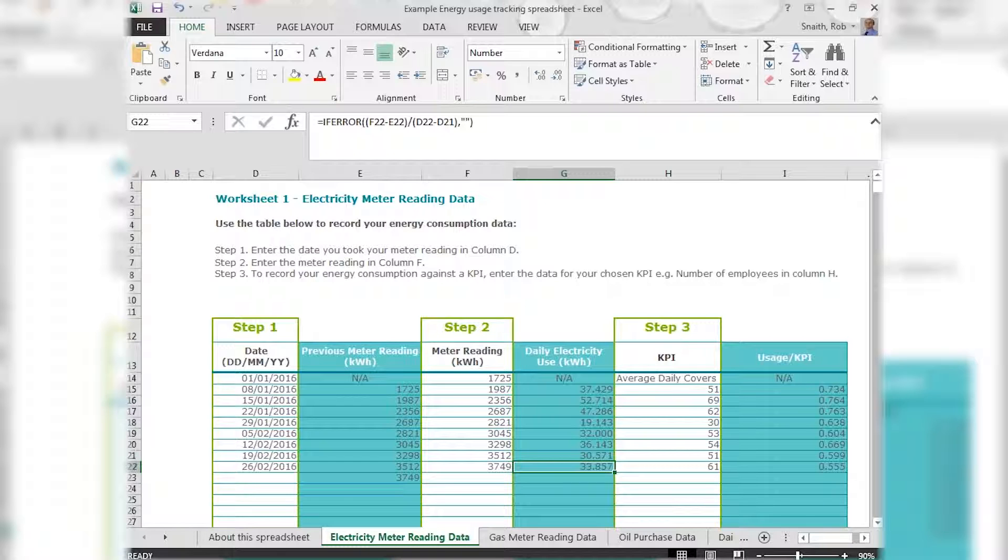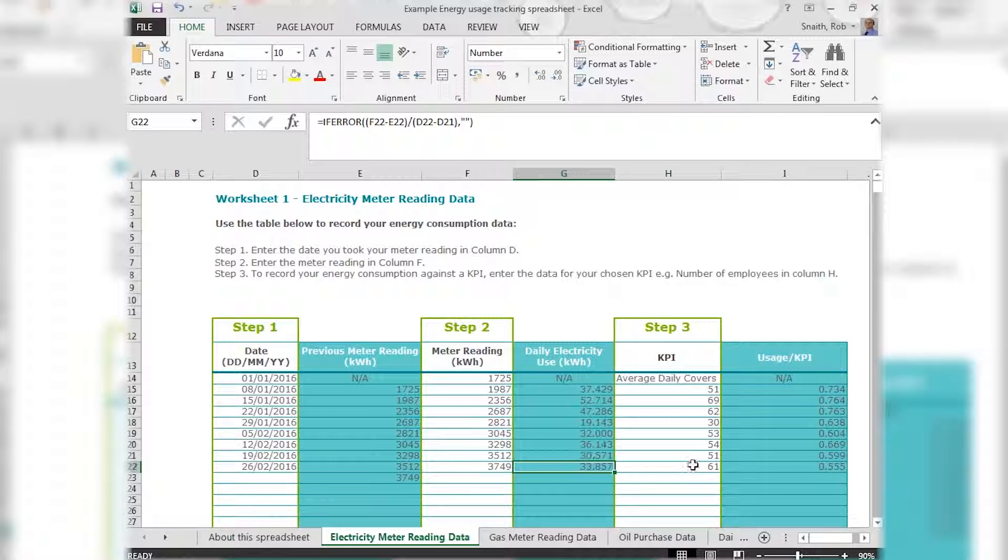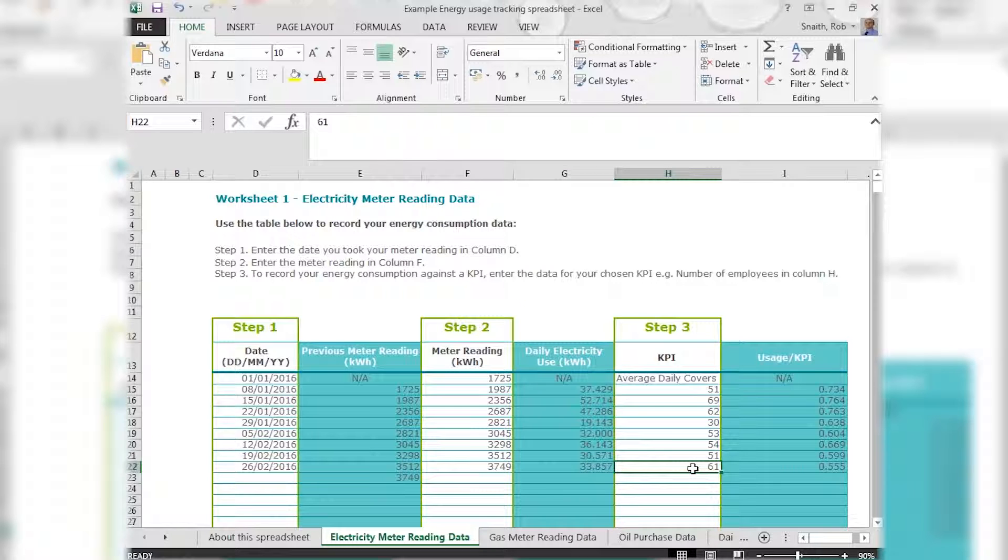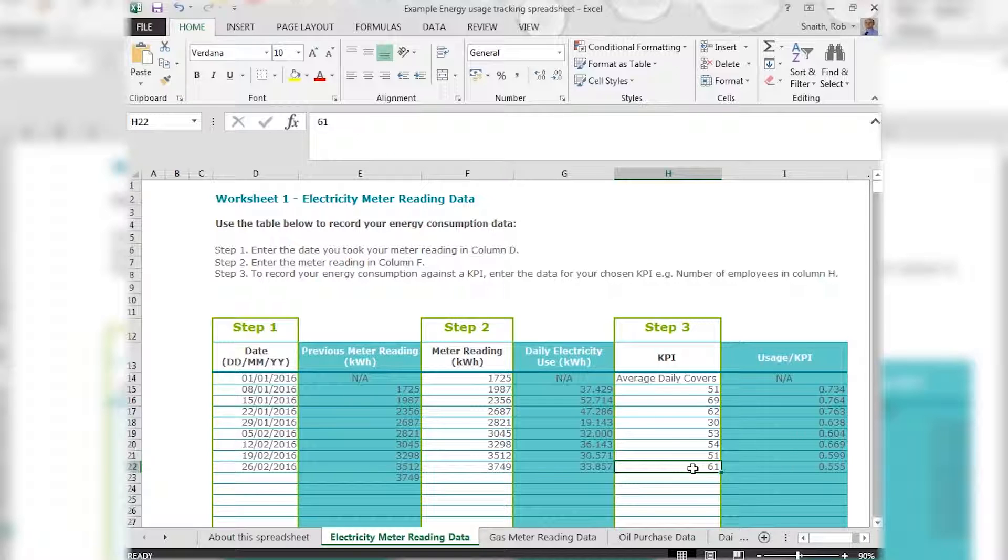Generally, the more often you take and record readings, the more detailed analysis you'll be able to carry out. Then in step three we have the option of entering a key performance indicator or KPI for short, which we recommend you assess your energy performance against.